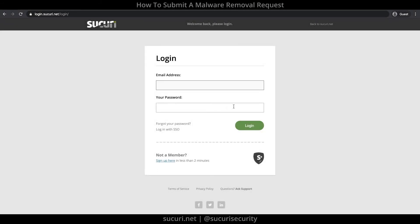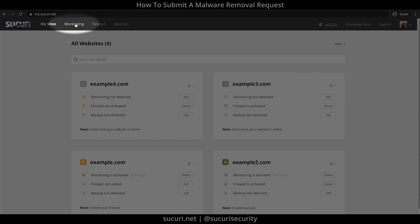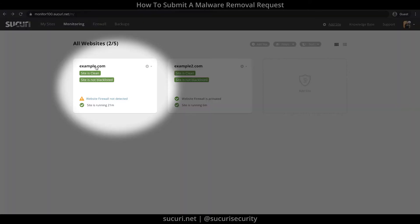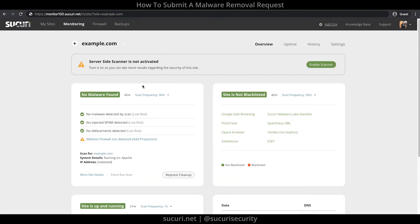To submit a malware removal request, first log into your Sikori Dashboard. Click on Monitoring at the top, then click on the website in question. For this example, I'll click on my website, example.com.